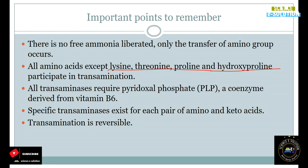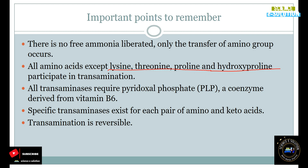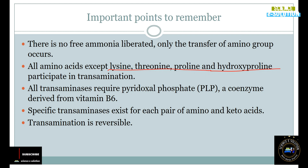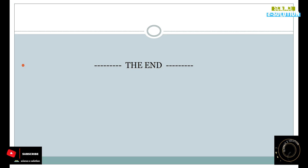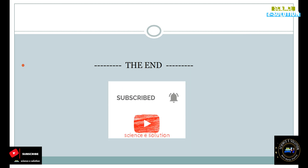Third, all transaminases require pyridoxal phosphate as a coenzyme, which is derived from vitamin B6. Fourth, specific transaminase enzymes exist for each pair of amino and keto acids, and the transamination reaction is reversible. I hope the transamination points are clear to you. Kindly subscribe to our channel and hit the like button if you have understood the concept.